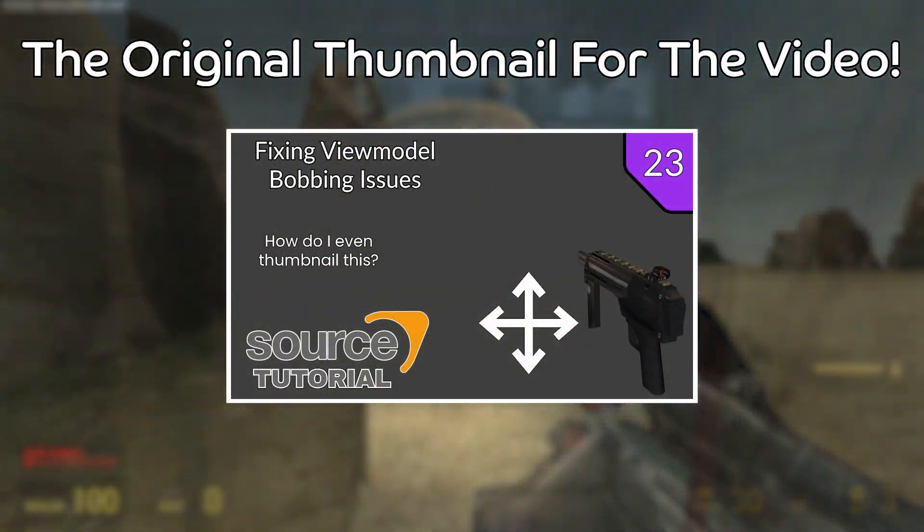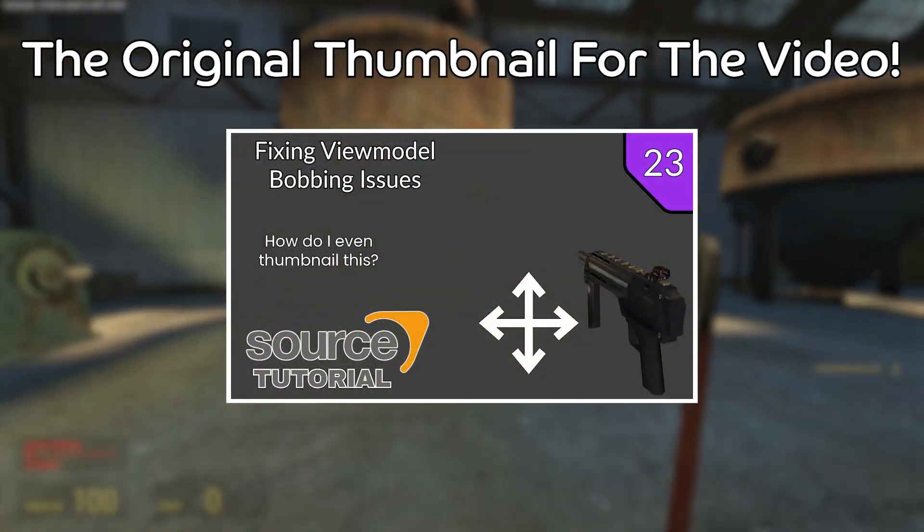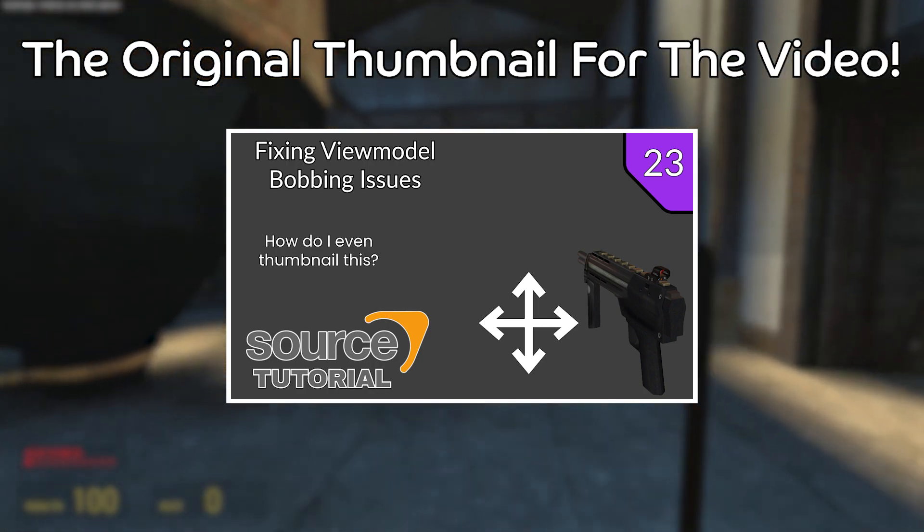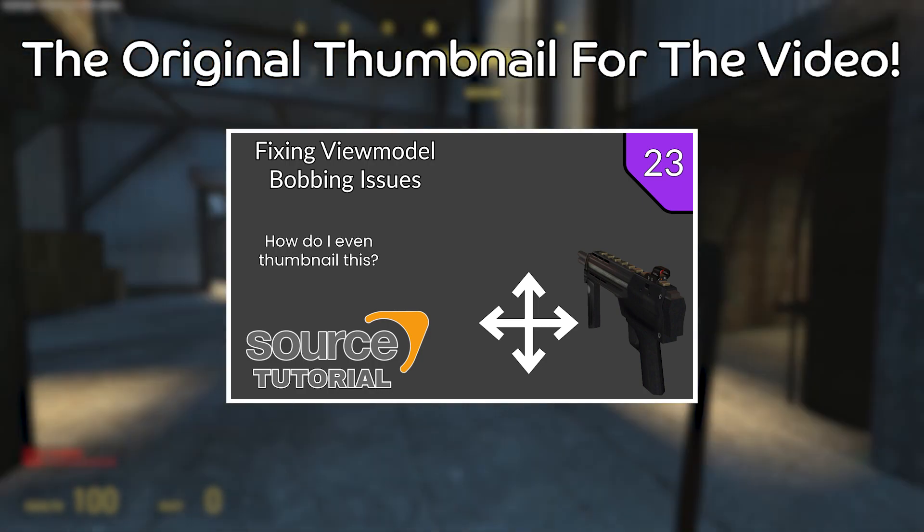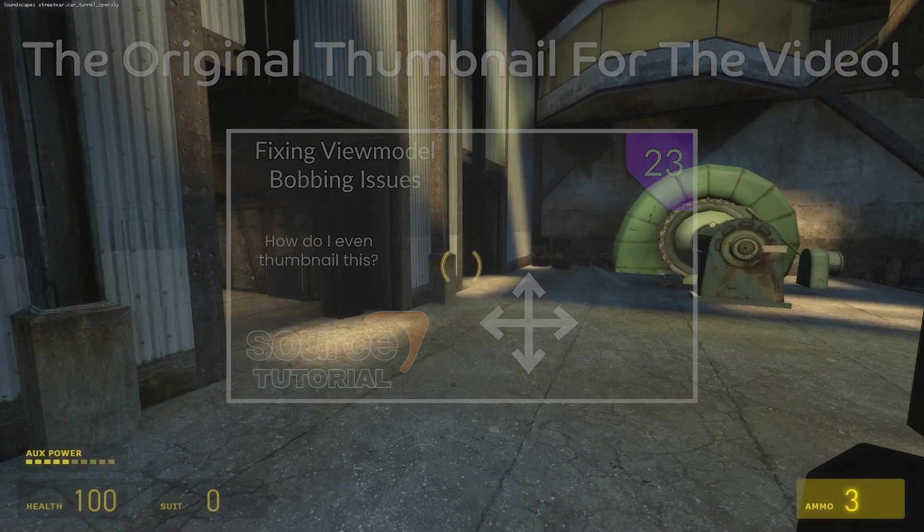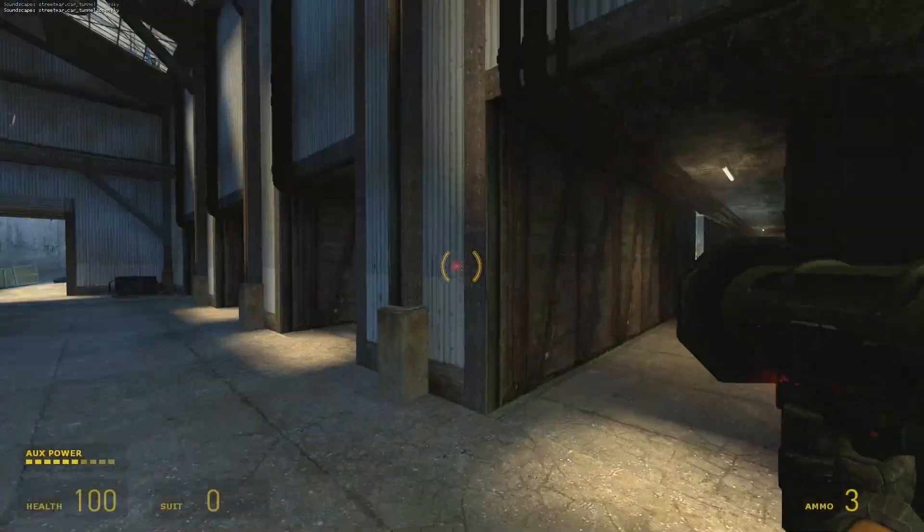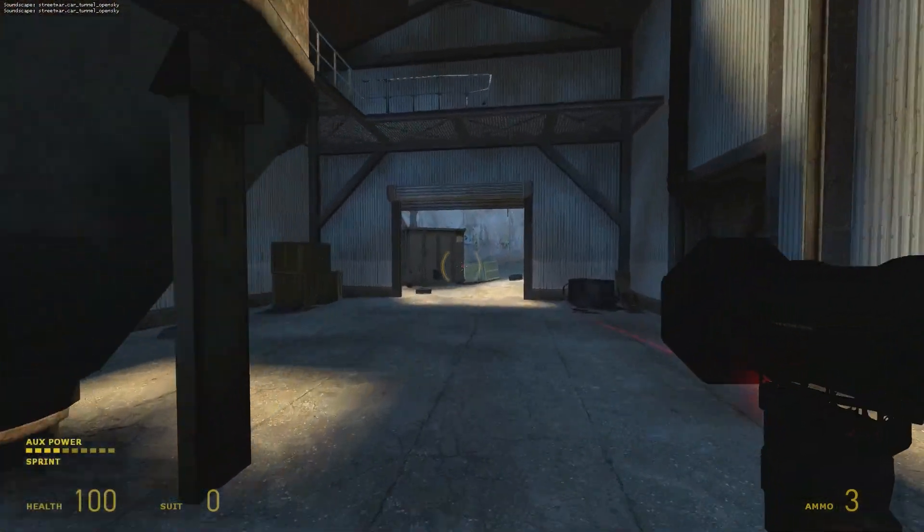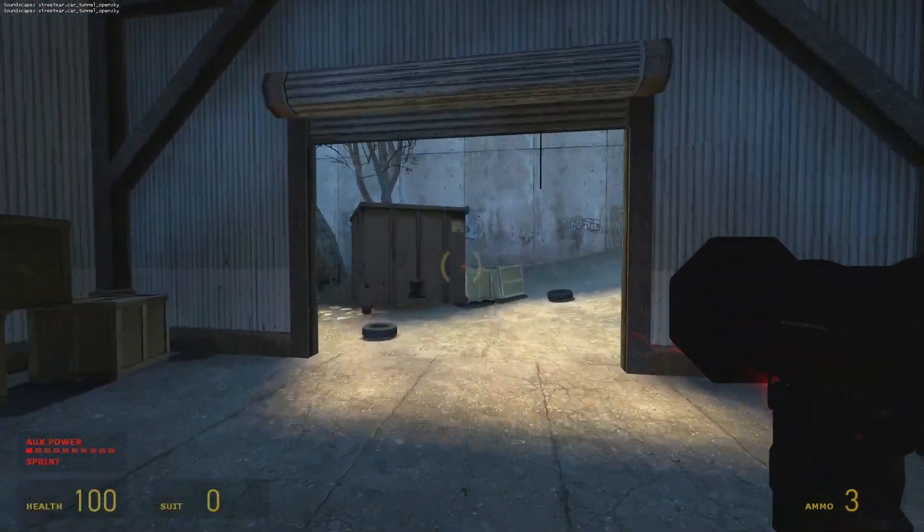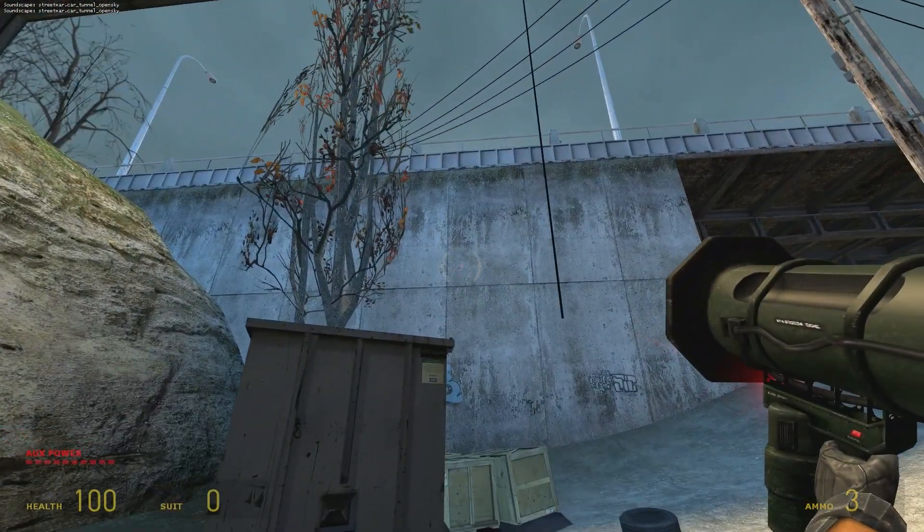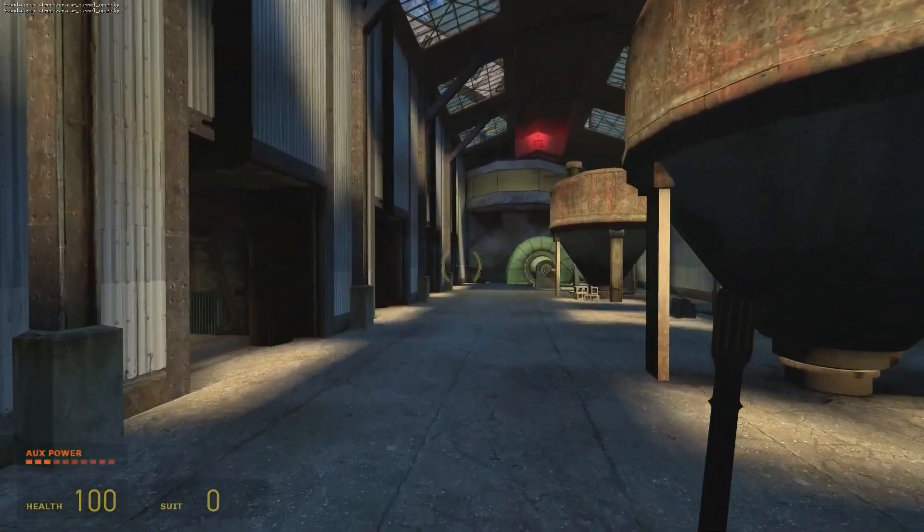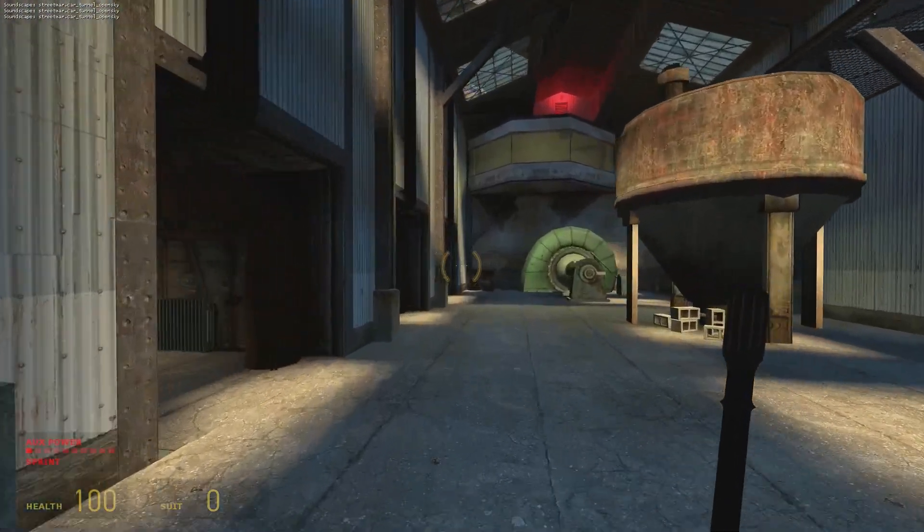Yeah, that's basically view model bobbing. I have no idea how I'm supposed to do a thumbnail about this, but that's basically the issue and the situation and the solution that I came up with to solve these sorts of issues that you might experience. Let me know what you think in the comment section down below. I do appreciate your comments and your feedback.